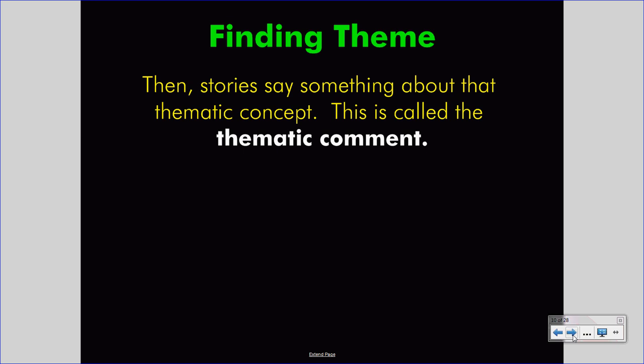Every author comments on the thematic concept — we can call this the thematic comment. In other words, the author says something about it. I couldn't say that in the tortoise and the hare, haste is the theme — that wouldn't be enough. I must explain what the author is telling me about haste: that haste is bad, or that careful moderation is a better character trait.